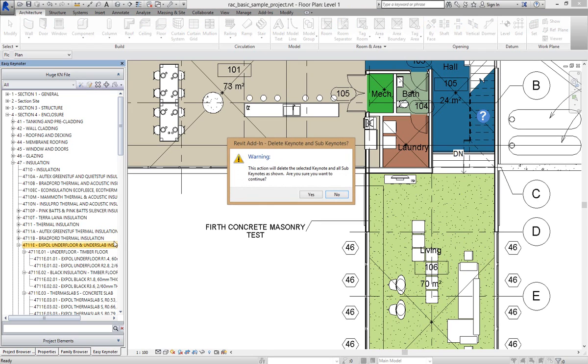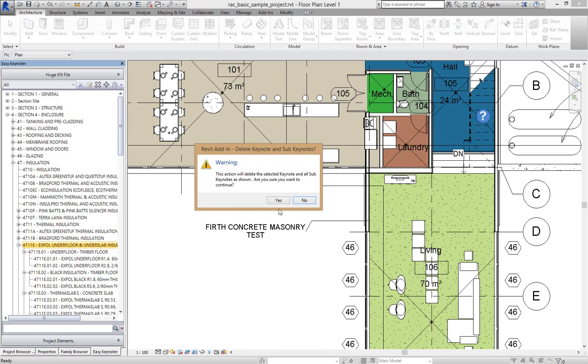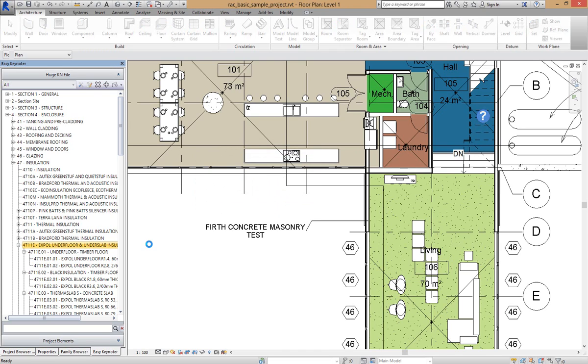Once it's done that, you'll get a warning: do you really want to do this? Are you sure you want to continue? I'm going to go yes, and that's going to strip...